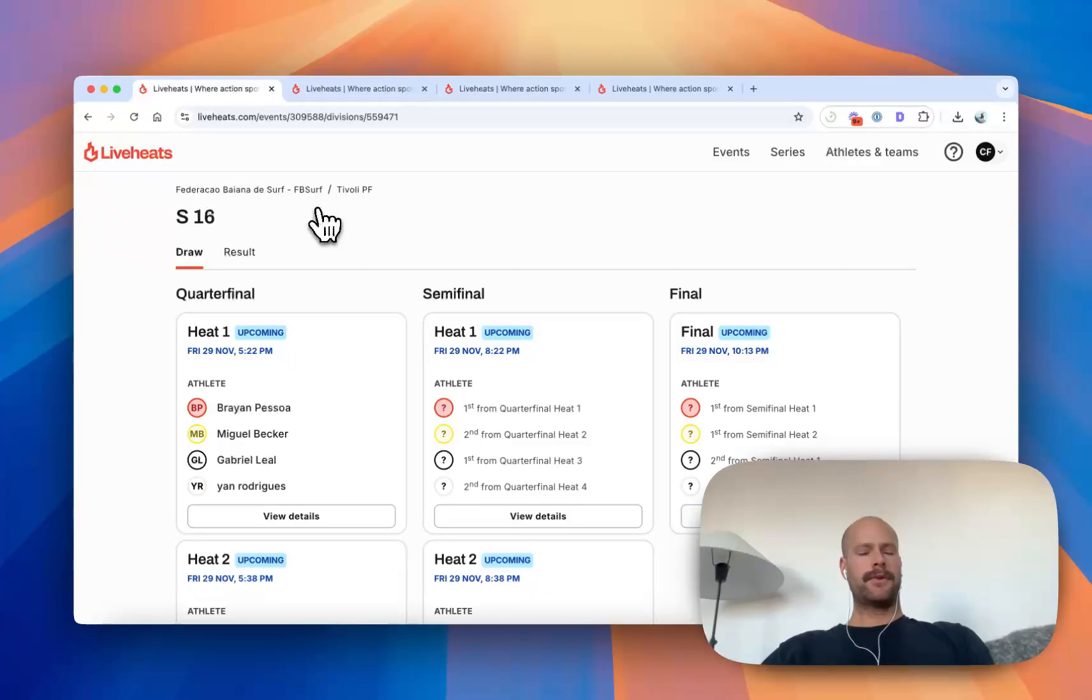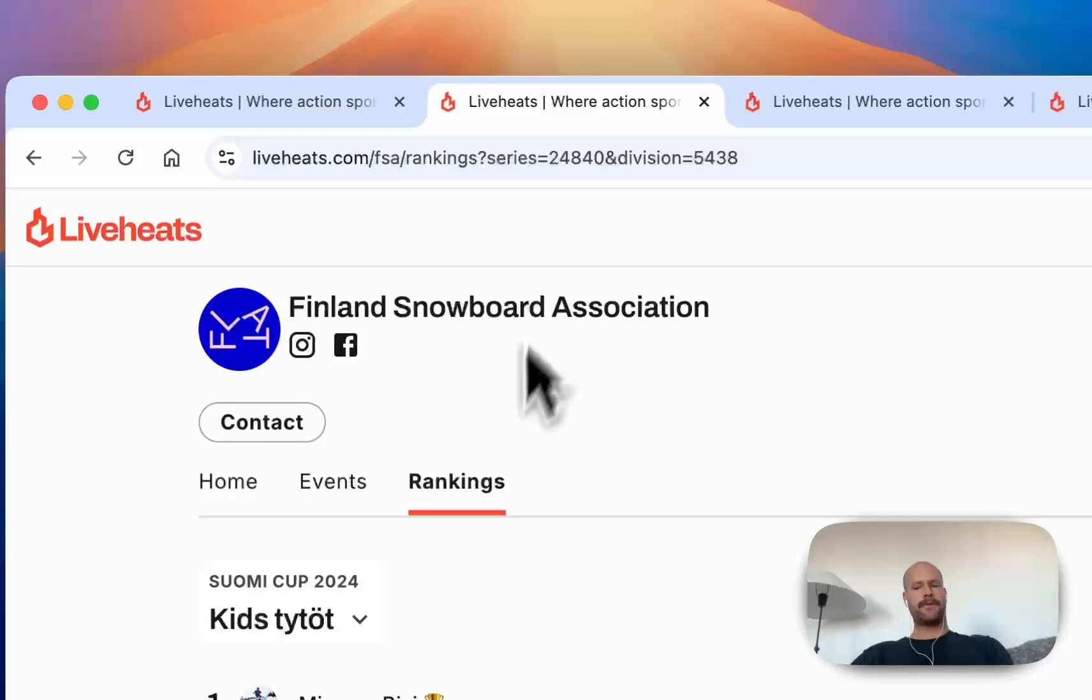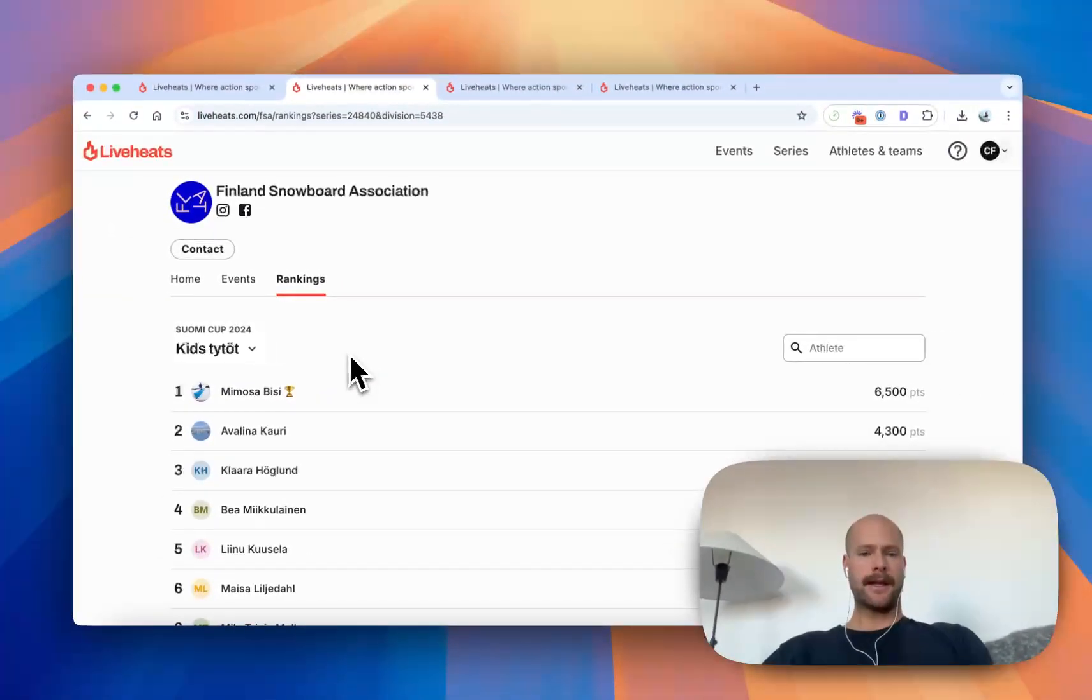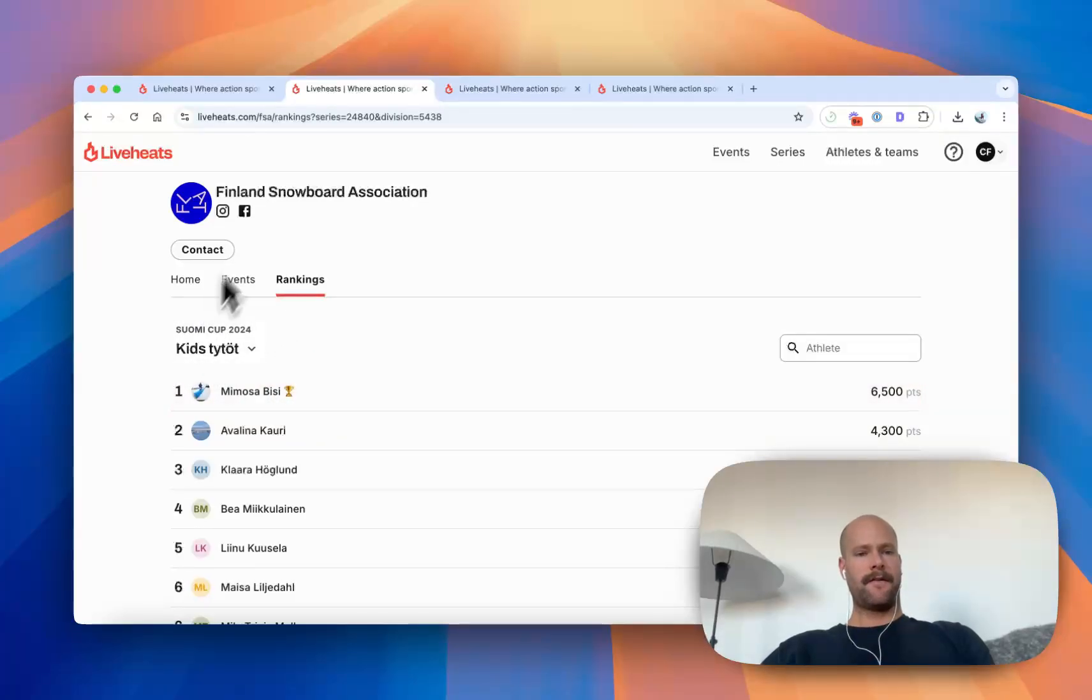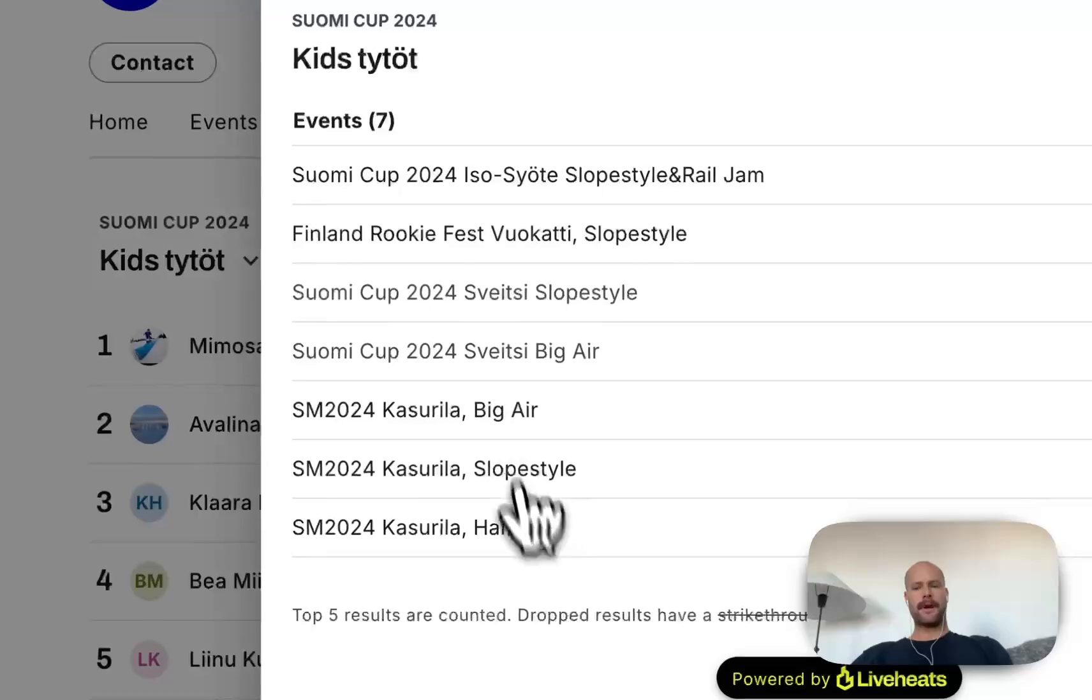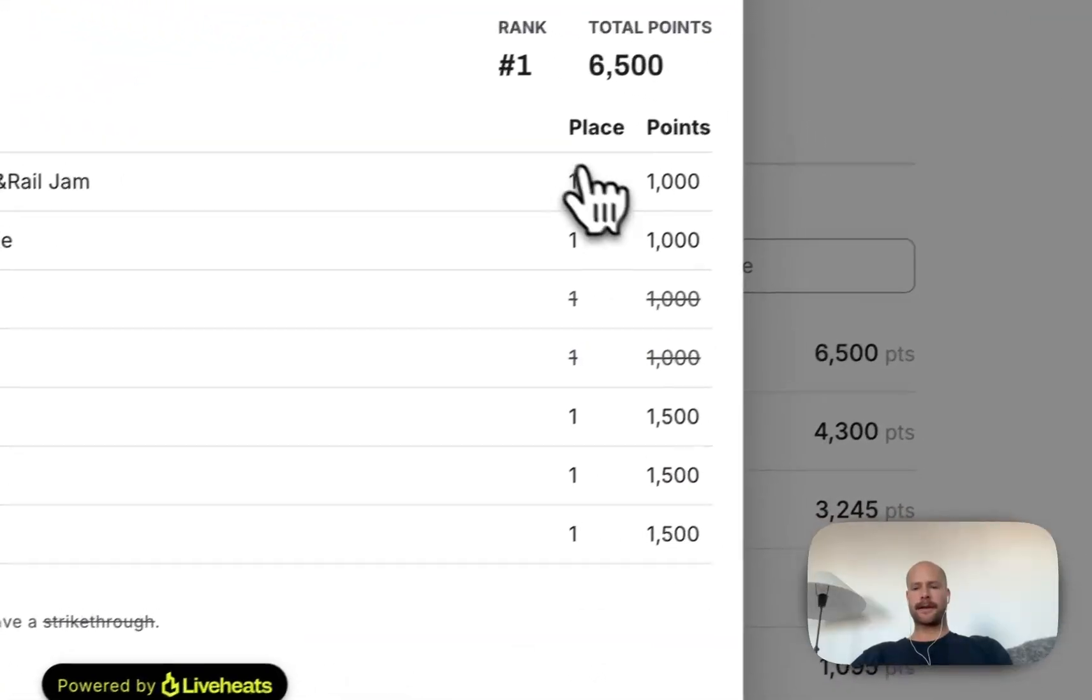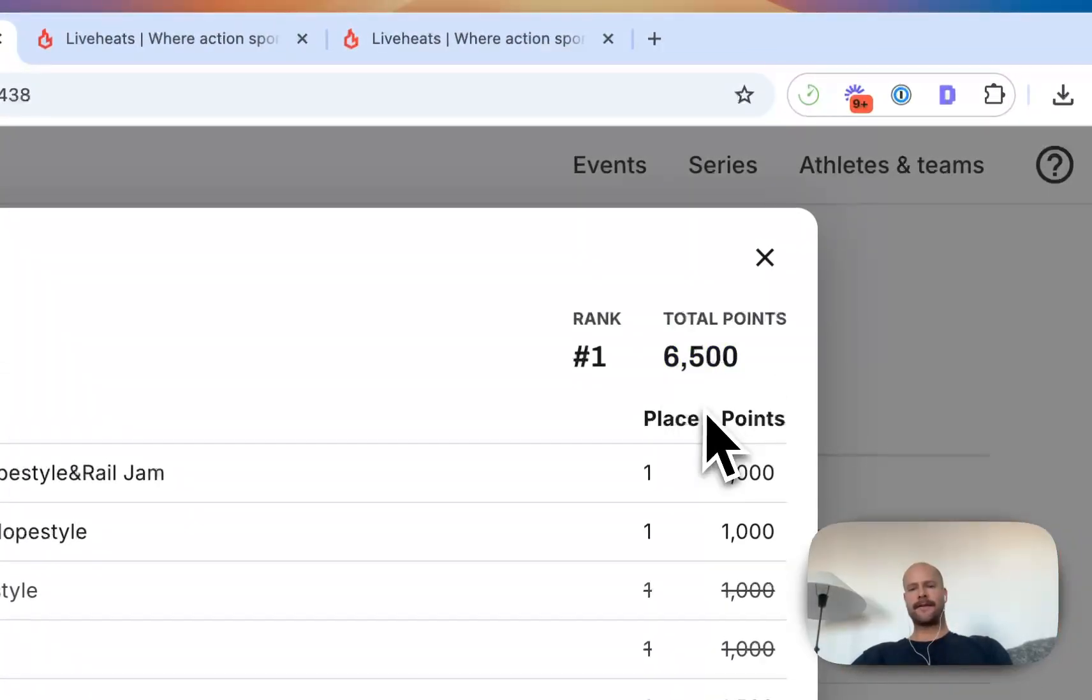Once your results are completed, those will feed directly into your club or organization's rankings. So I can see here that this Mimosa athlete was the winner of the Finland Snowboarding Association tour last year. If I click into their ranking, I can see all their results. It looks like they won every event and they finished the season with 6,500 points.